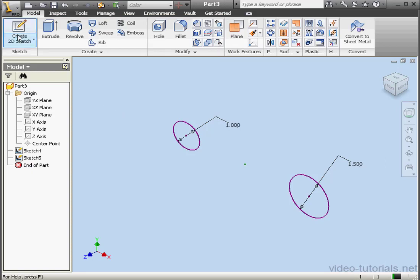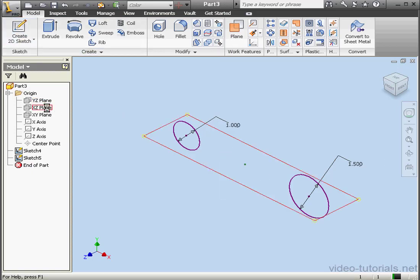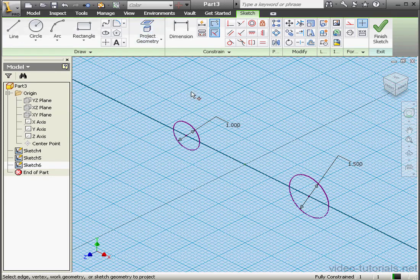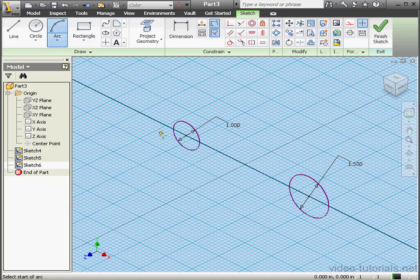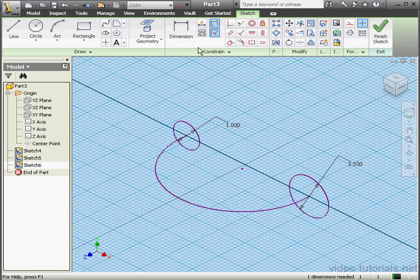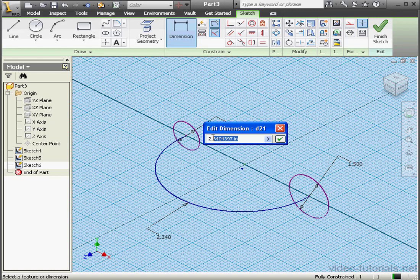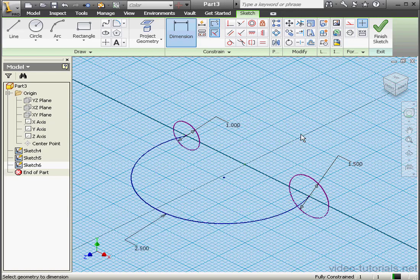Let's create one more sketch on the X-Z plane. Project Geometry — select this point and this point. Three-point arc: first point, second point, and third point right out here. Right-click and done. Let's apply dimensions — 2.5 inches. Click OK and exit the sketch.